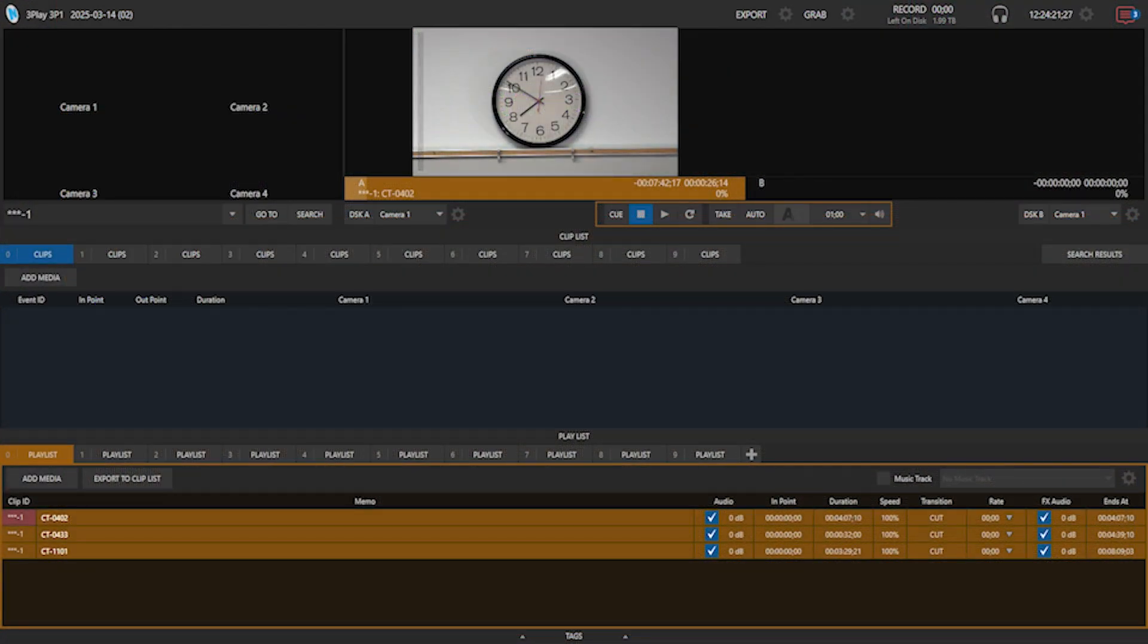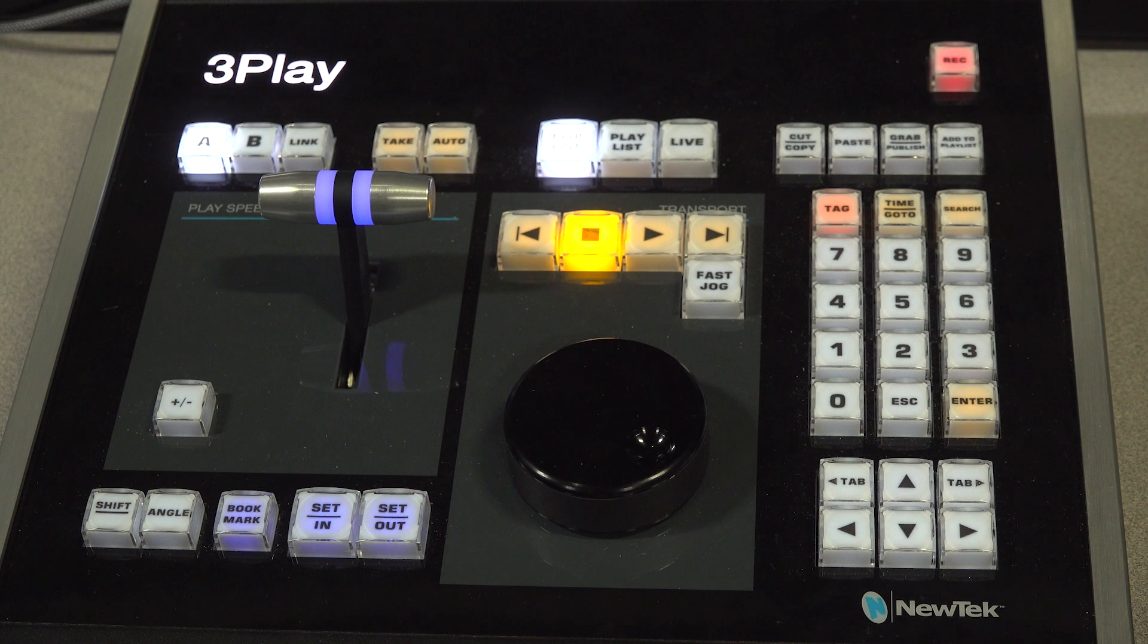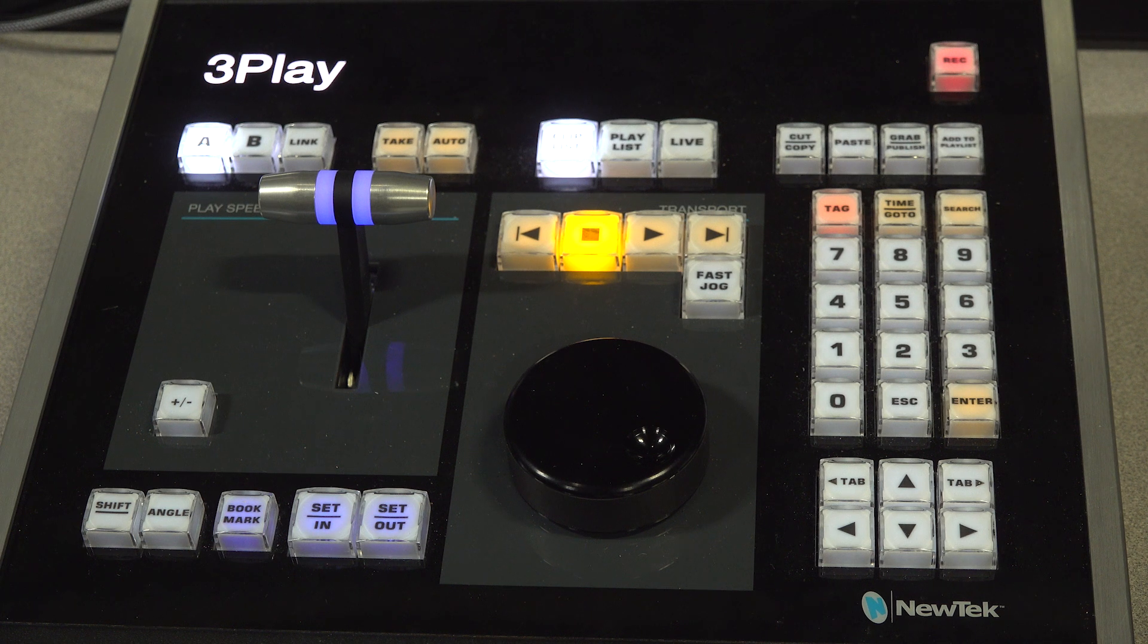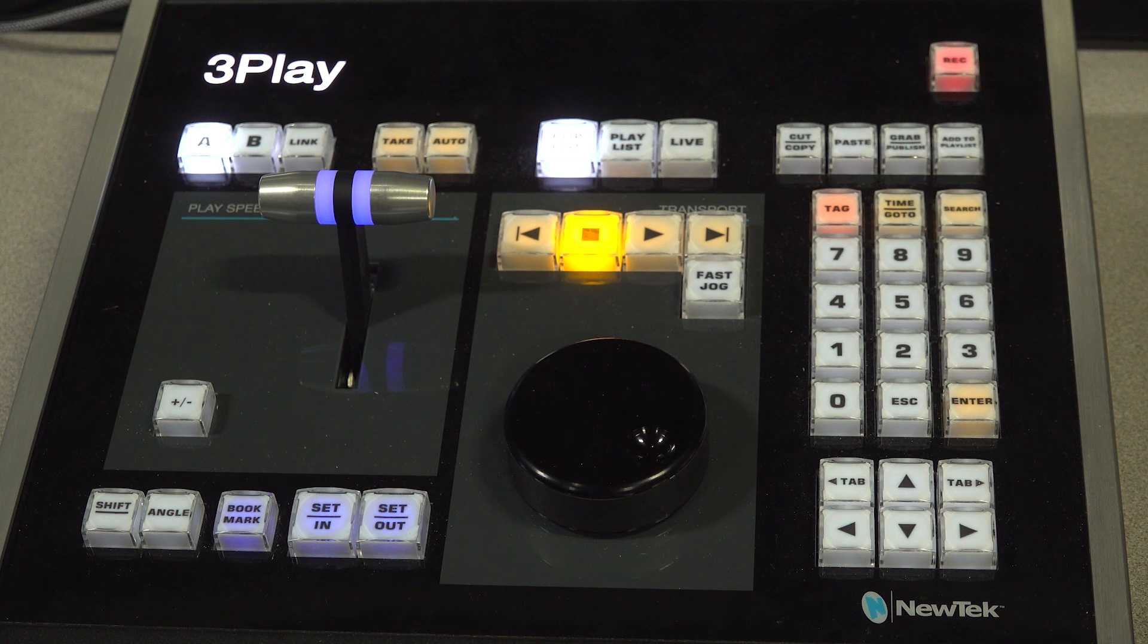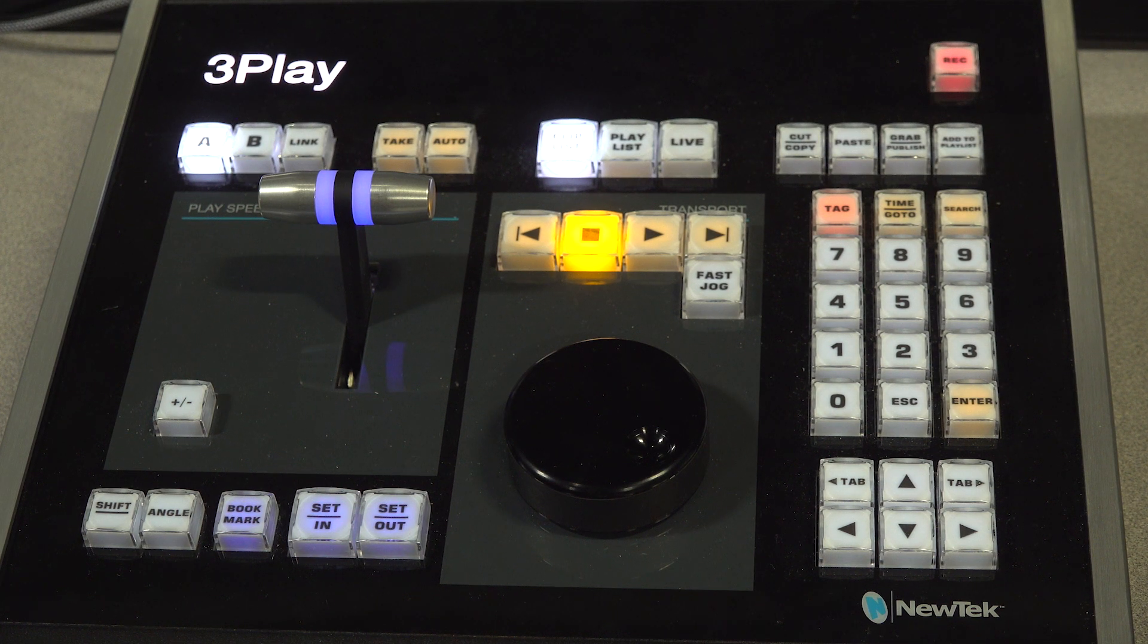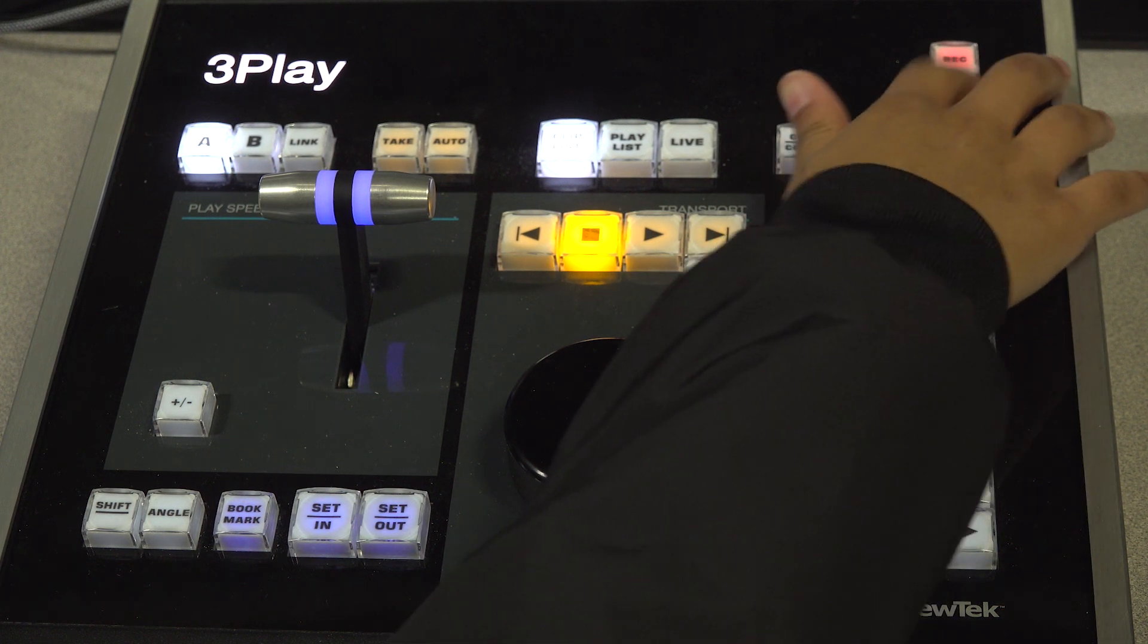Now that we have imported all of our videos, let's learn how to use all the buttons on the control panel. The first thing we are going to go over is how to start and stop recording. To start recording, press the Record button on the control panel. It should light up and you will see a new recording in the clip list.